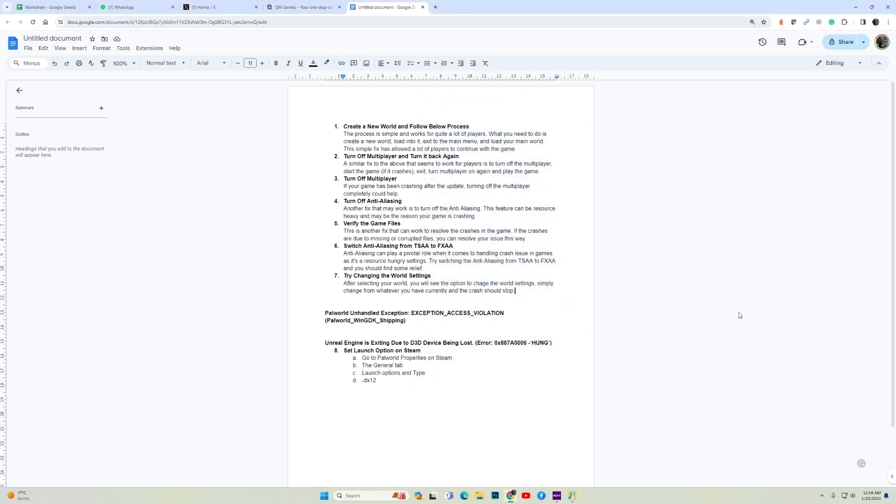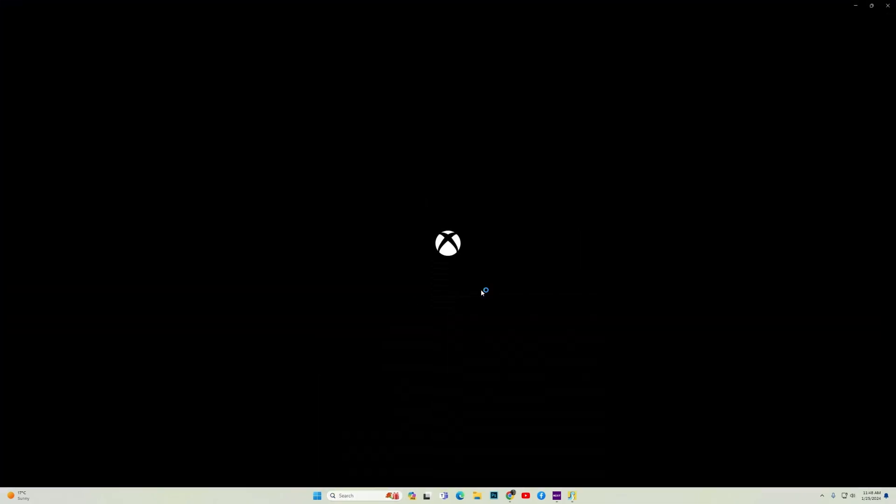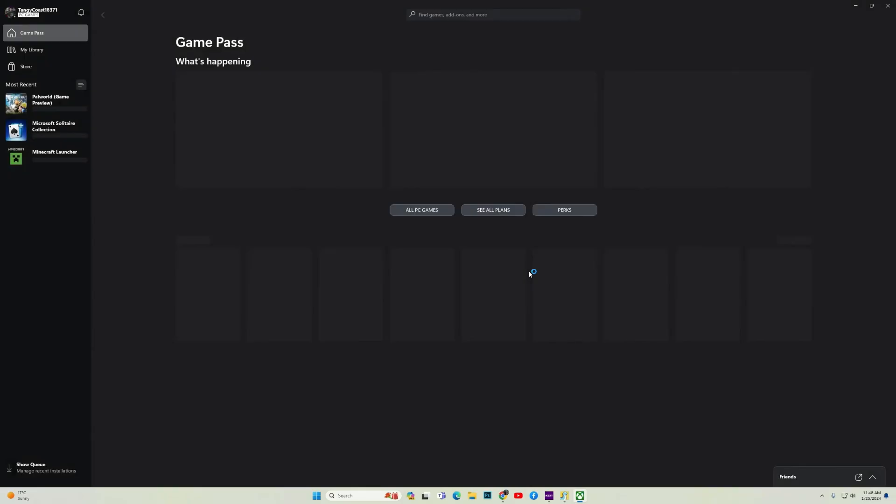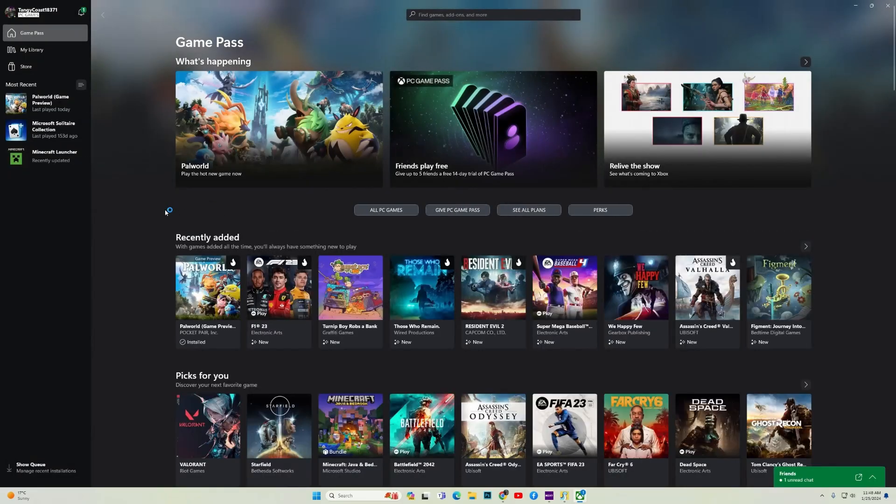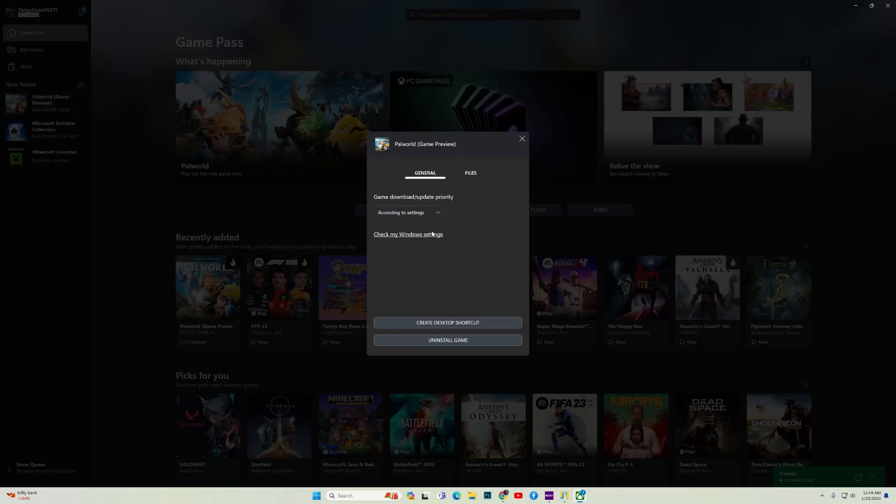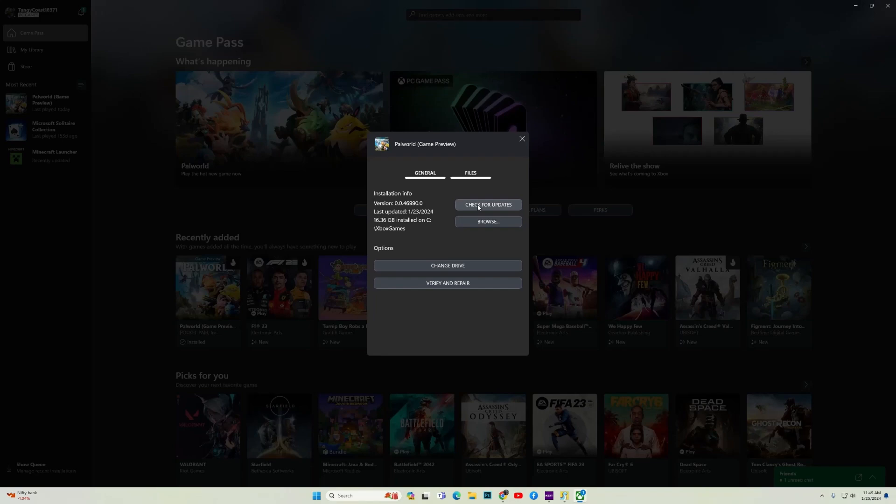Now let me show you how to do it on Xbox game pass. Launch the Xbox app. Once the Xbox game app has launched, right click on the game, go to manage, go to files. Over here you have both the option to check for update as well as verify game files. Try to check for an update. Sometimes this fix also works. But if that doesn't, here is how to verify the game files. Click on verify and repair and wait for the process to end.